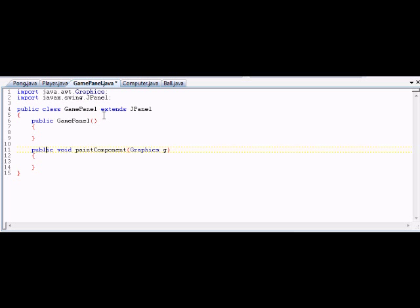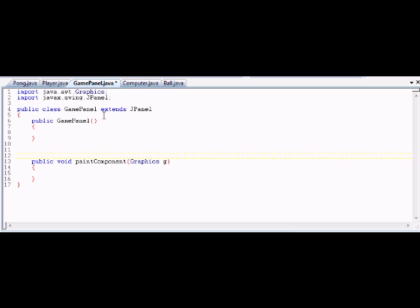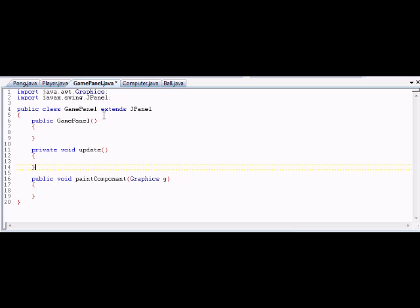Remember the other part of the game loop I mentioned — update, paint, wipe? We are going to write our own update method: private void update. Update is not a method of JPanel — this is our method, we are writing it right now. It doesn't exist until right now. We're gonna leave that blank for now too. I made it private because no other class really needs to access it.